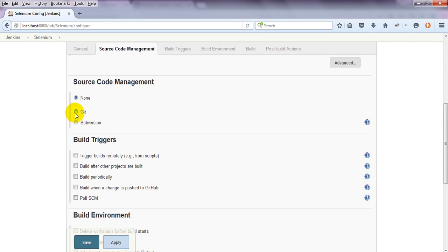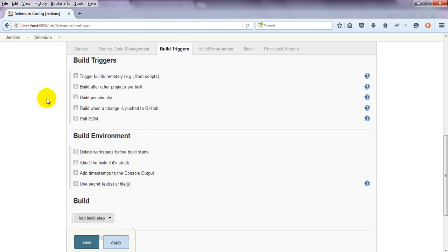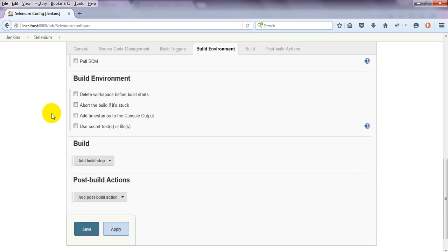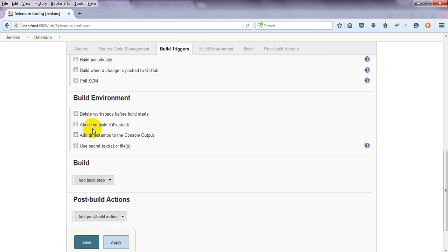Source Code Management, where you need to click on Github or Subversion. Build Triggers - triggers build remotely. This controls how the build will trigger. Build Environment - what build environment options are available.